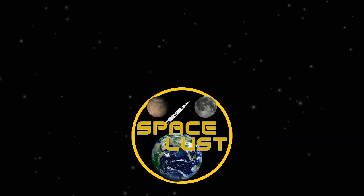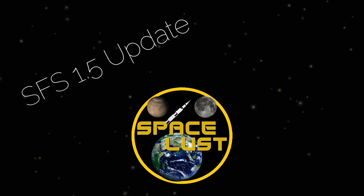Hello everyone, this is Pacelust and welcome back to a new video. This is going to be a special video because this is going to be another video about the SFS 1.5 update peaks and leaks.